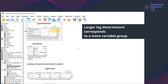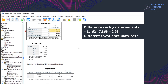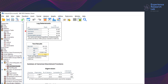The fifth table, Log Determinants, measures the variability of the groups. There are two indicators: the log determinants and the differences among groups. It turns out that customer service is the most variable, with the highest log determinant of 8.162. It is most different from the mechanic, whose log determinant is 7.865. The maximum difference is 2.98, which is not large enough to say that they have different covariance matrices. Box's M tests the assumption of equality of covariances across groups.